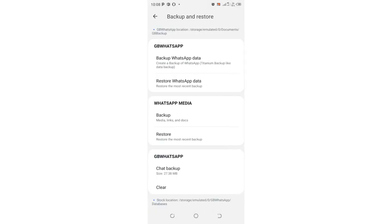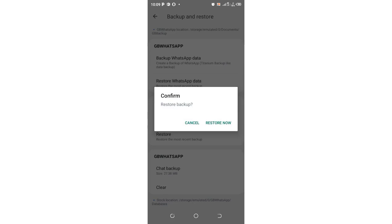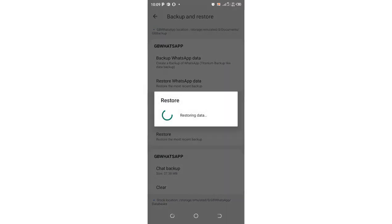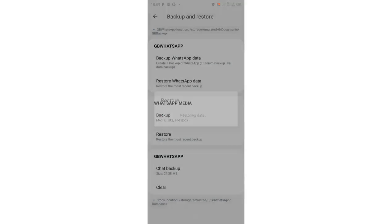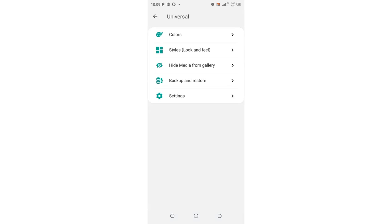You also have backup and restore. You can backup your WhatsApp using the titanium backup-like data backup and also restore WhatsApp data. You can restore or backup your previous WhatsApp data. Click restore and it will restore the data. If you want to restore back, you can use this setting to backup using the titanium backup-like data. It has now restored my settings.